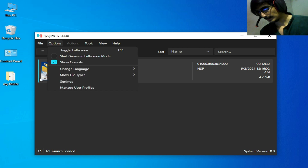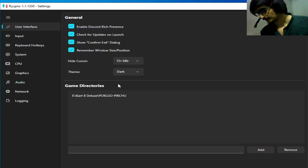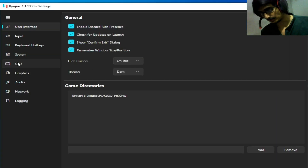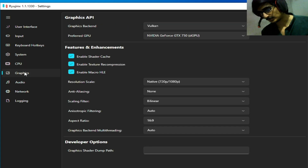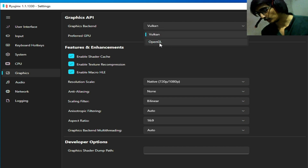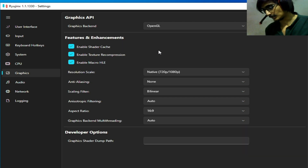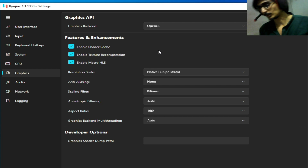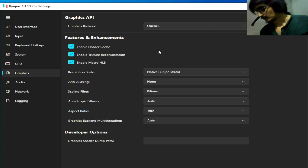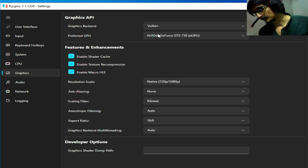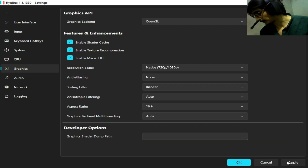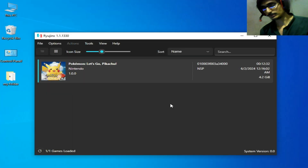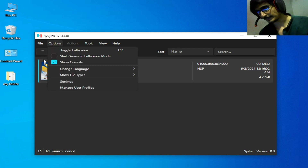Solution number two: go to Options > Settings > CPU and select Fastest, then save. Go to the Graphics tab and select OpenGL if you are using Vulkan already in your Ryujinx, because some games work with OpenGL and some games work with Vulkan. You can try these options one by one. Click Apply and OK.